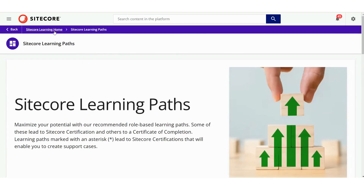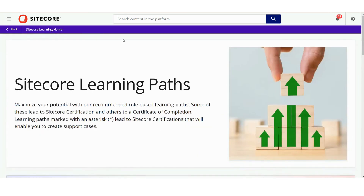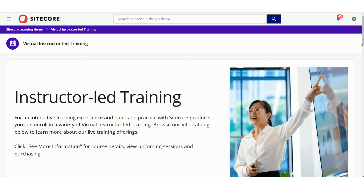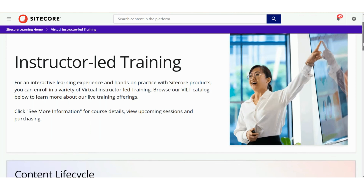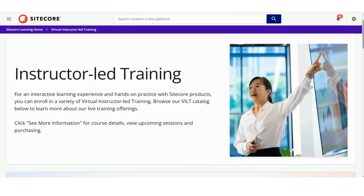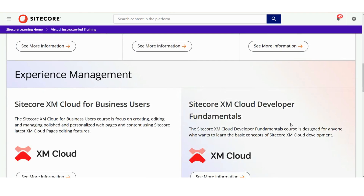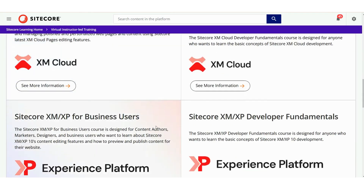The homepage also gives you access to the Live Instructor Led Training section. For an interactive learning experience and hands-on practice with Sitecore products, you can enrol in various instructor-led training sessions. This section provides a comprehensive list of available ILT sessions, helping you find and register for the one that best suits your learning goals.